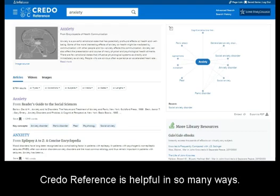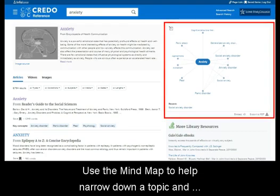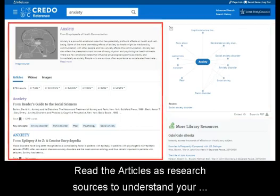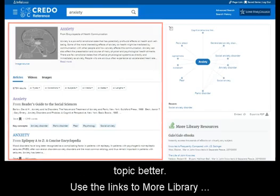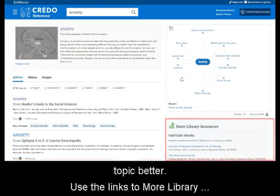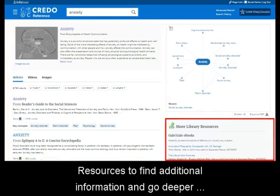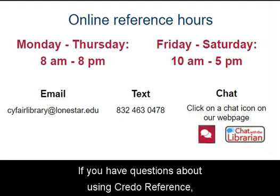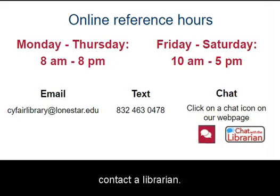Credo Reference is helpful in so many ways. Use the mind map to help narrow down a topic and explore how topics are related. Read the articles as research sources to understand your topic better. Use the links to more library resources to find additional information and go deeper into your topic. If you have questions about using Credo Reference, contact a librarian.